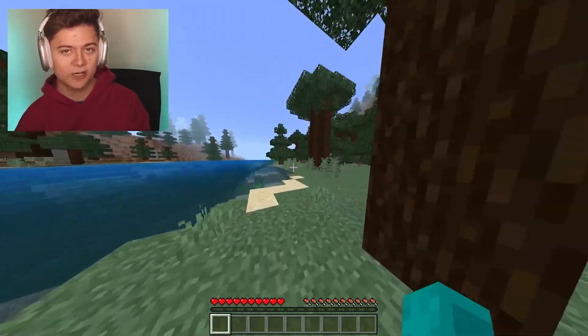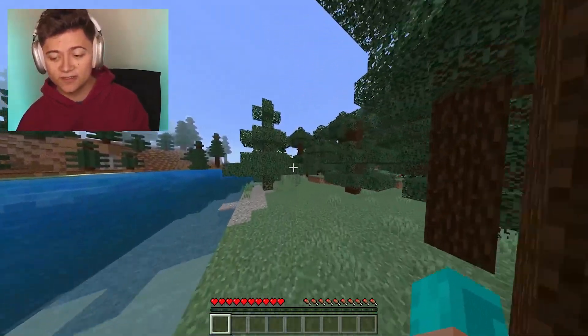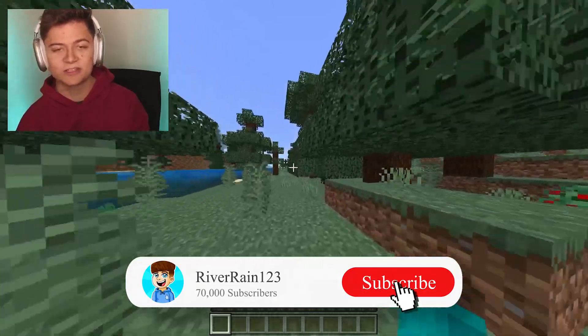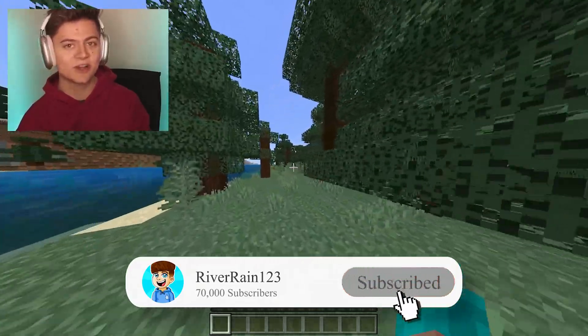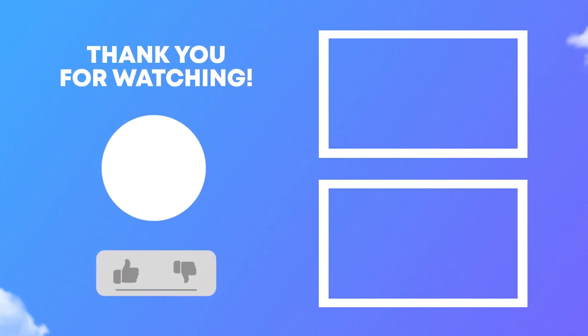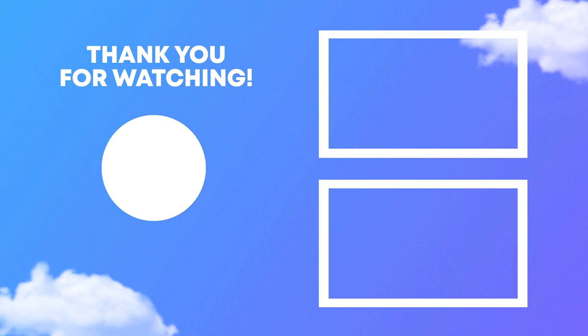That's basically about to wrap it up for today's episode. Make sure to like, comment and subscribe and I'll catch you in my next one. Peace out everybody.